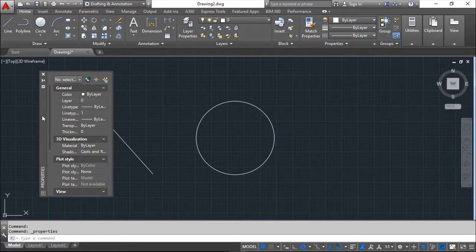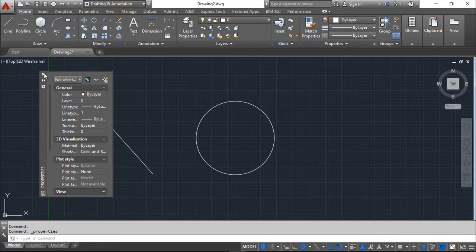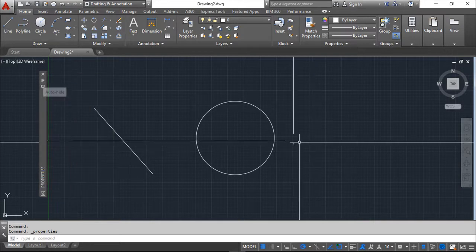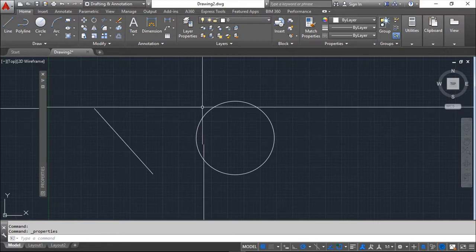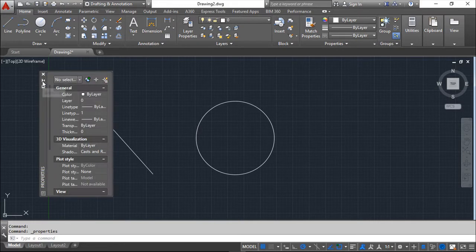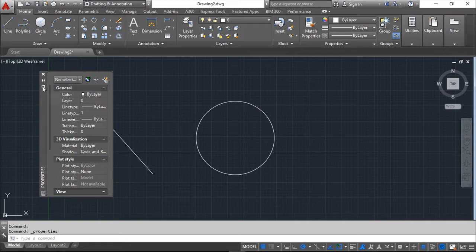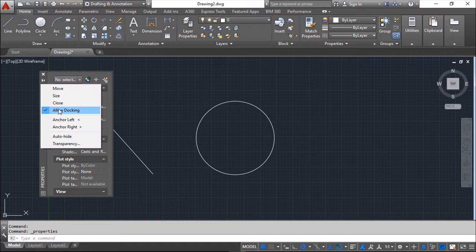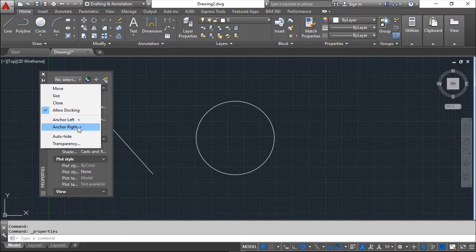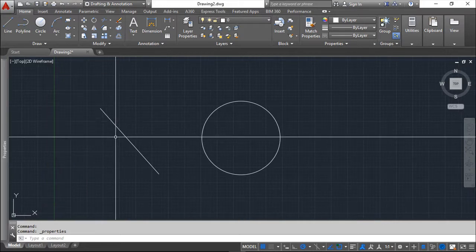Before we see these properties, we can set it in different levels. The X, as you know, is to close. We have this auto-hide button. If we do this, then only when we go on top of it we open it. Besides, we have this properties button that, among other things, allows me to dock it or anchor it in the left or right, for example left.